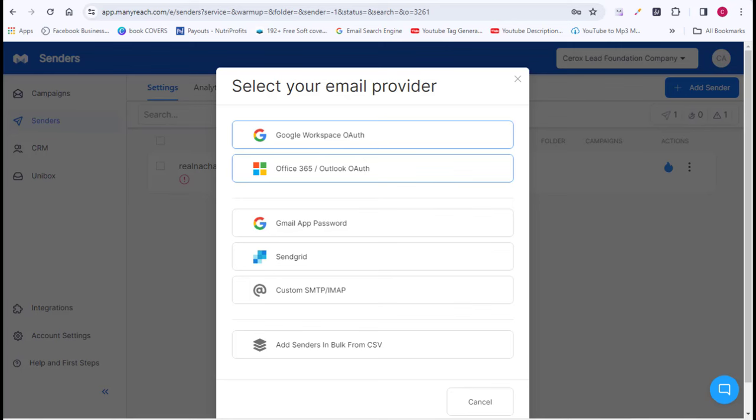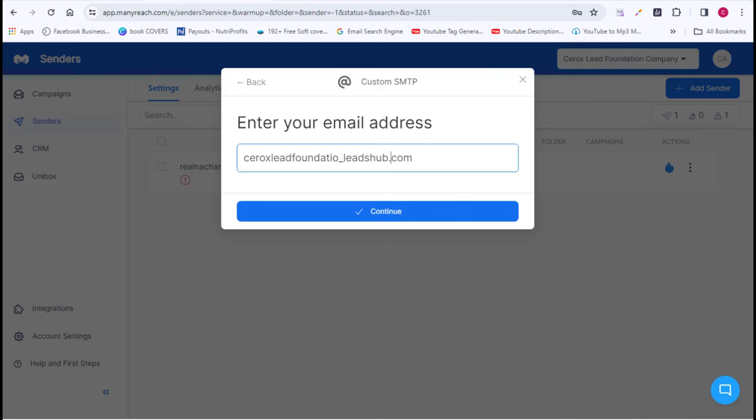I may not be able to cover all those email providers here, but whatever one you want to make use of, it is very easy to connect. Once you've selected and connected your email provider on the software, you're almost ready to start sending your bulk emails.